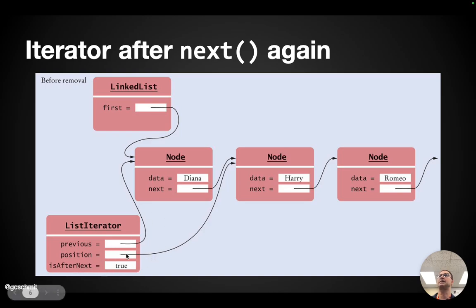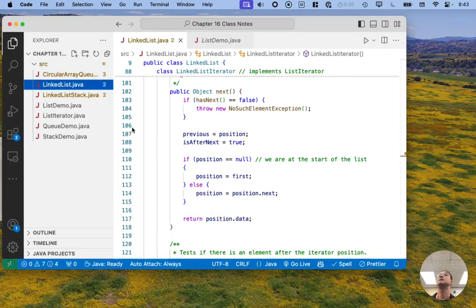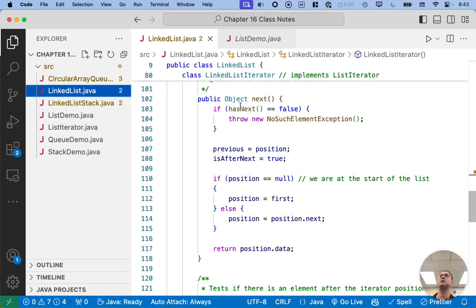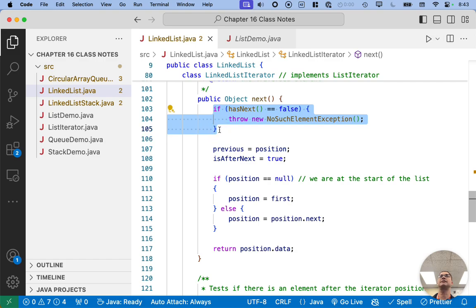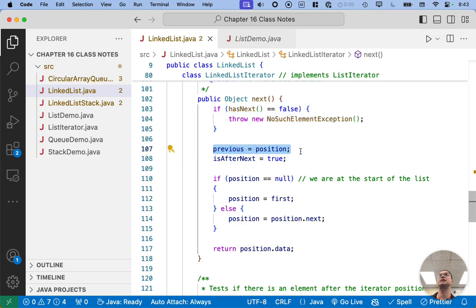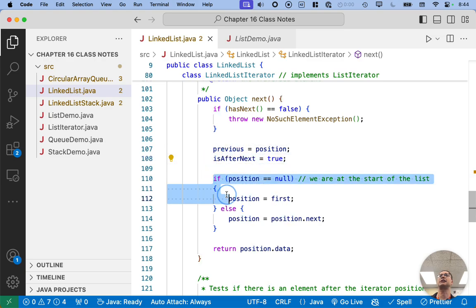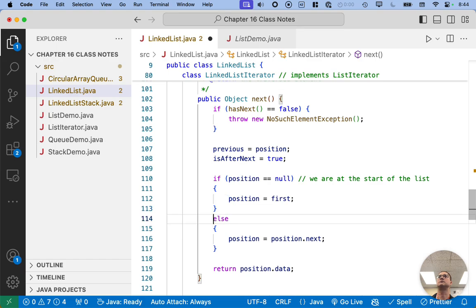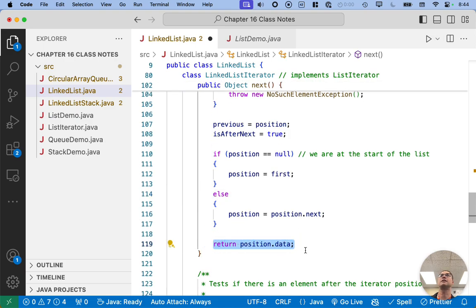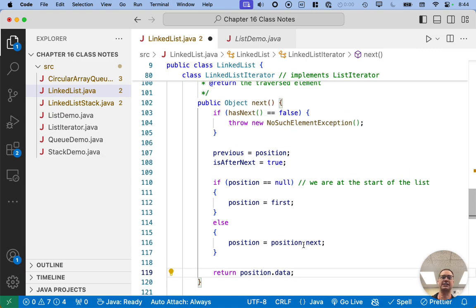We keep updating the 'is after next' field as we go. We incorporated all of that into our implementation of next. We first do error handling — if there is no next node, we throw the NoSuchElementException. We update previous first because as soon as we change position, we've lost the reference we need. We update isAfterNext, we deal with the special case for being at the start of the list where we assign position to first, otherwise position equals position.next. And we always return the data of the node we just iterated over.